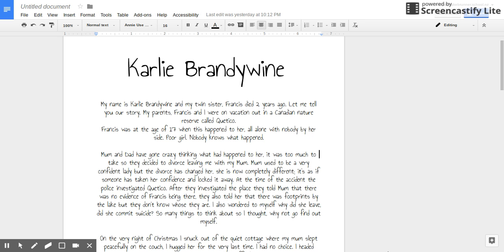Kylie Brandywine. My name is Kylie Brandywine and my twin sister Frances died two years ago. Let me tell you a story.